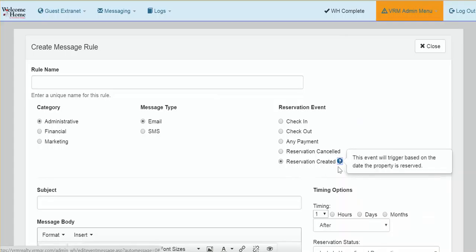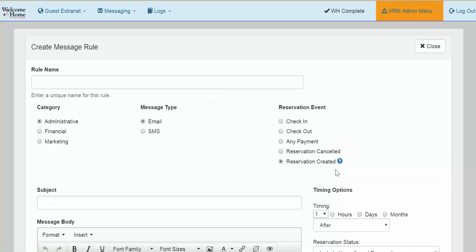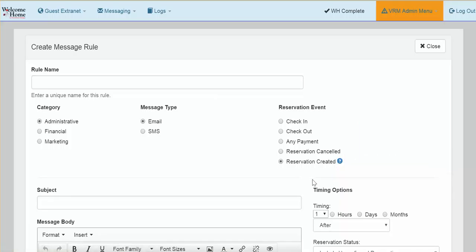If you click on the question mark, you will see that this event will trigger based on the date the property is reserved. This is important to keep in mind as you are selecting your timing options.